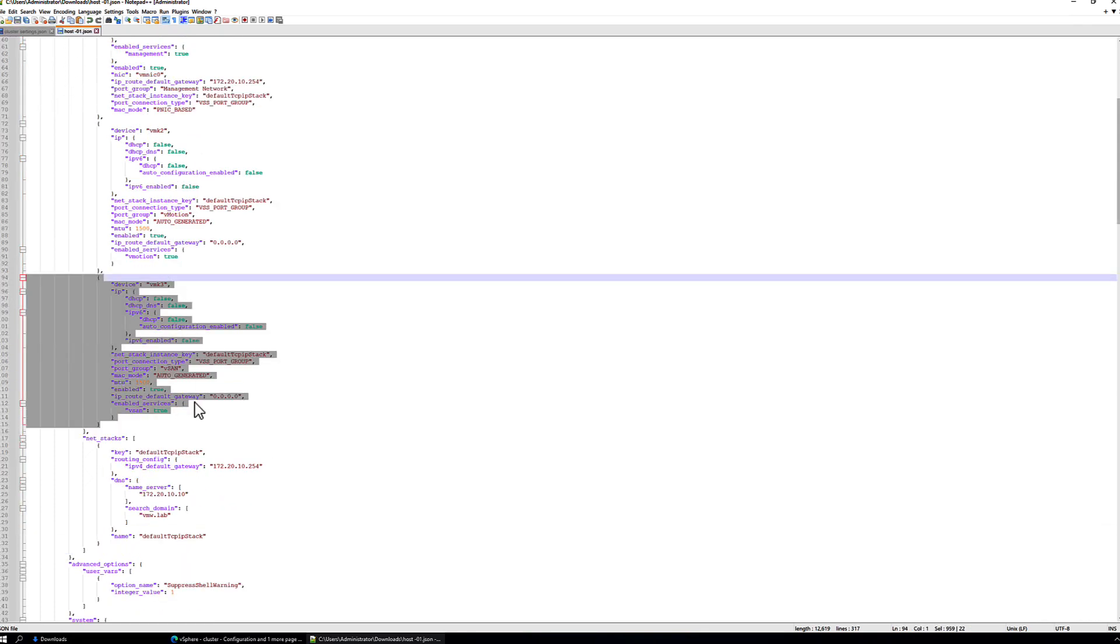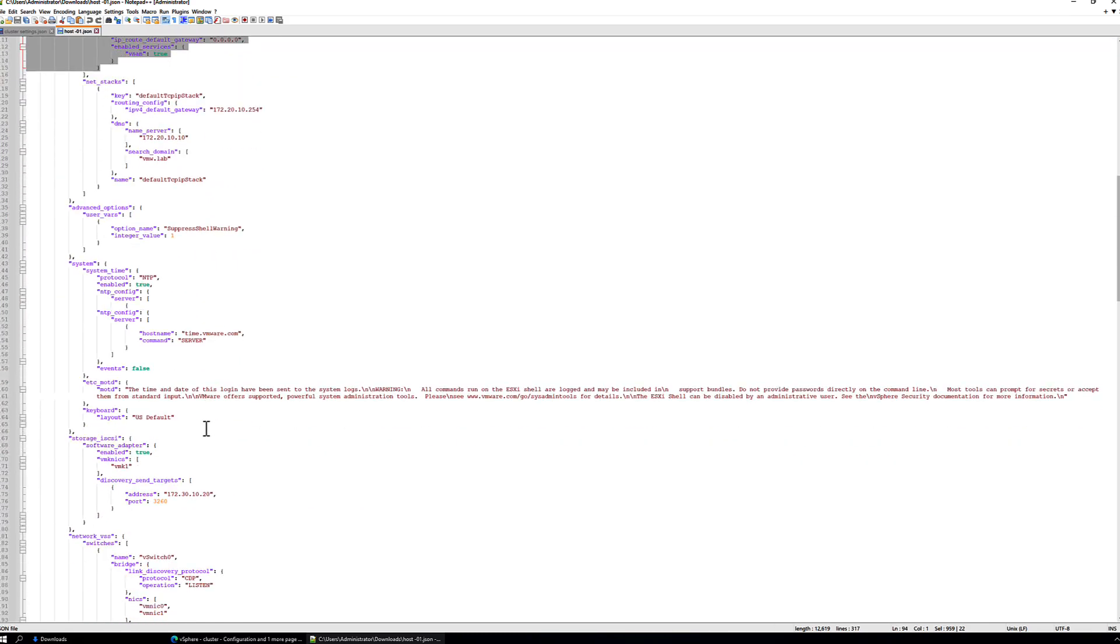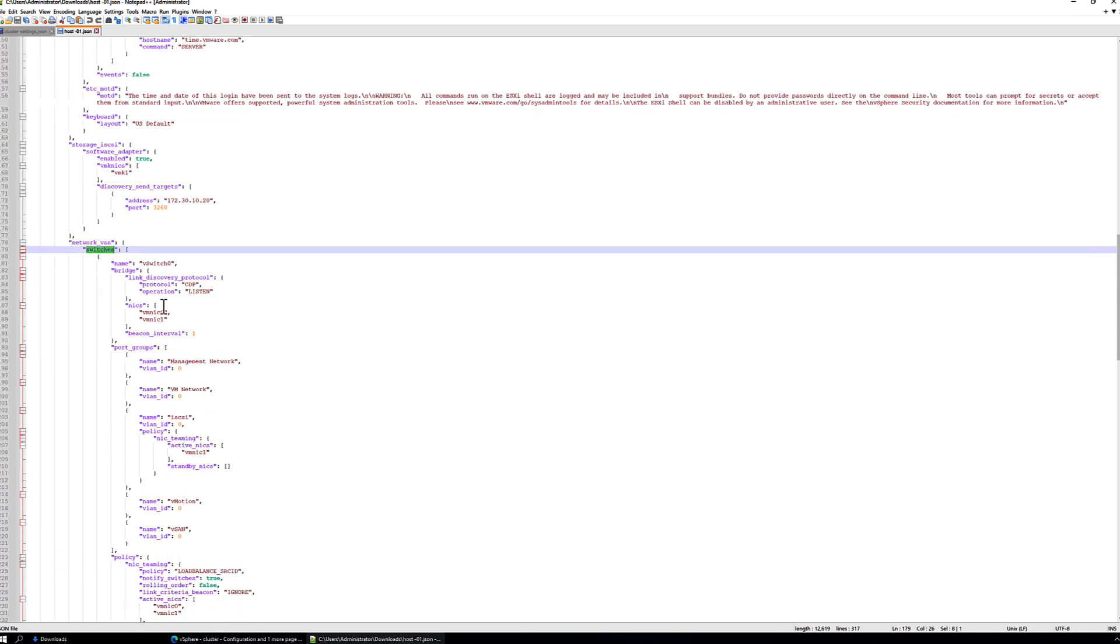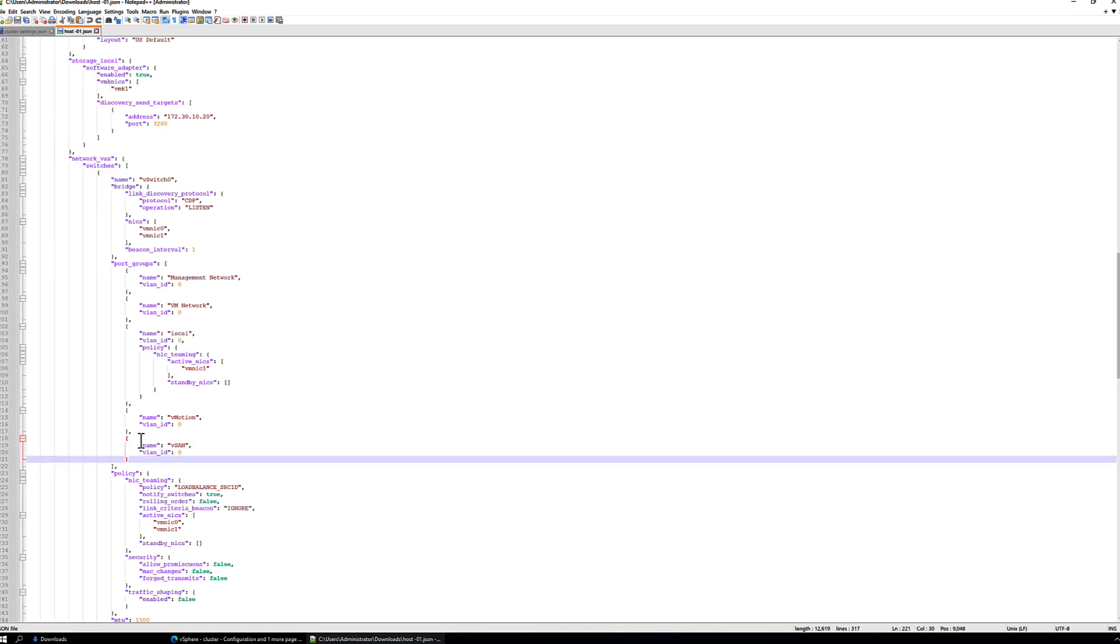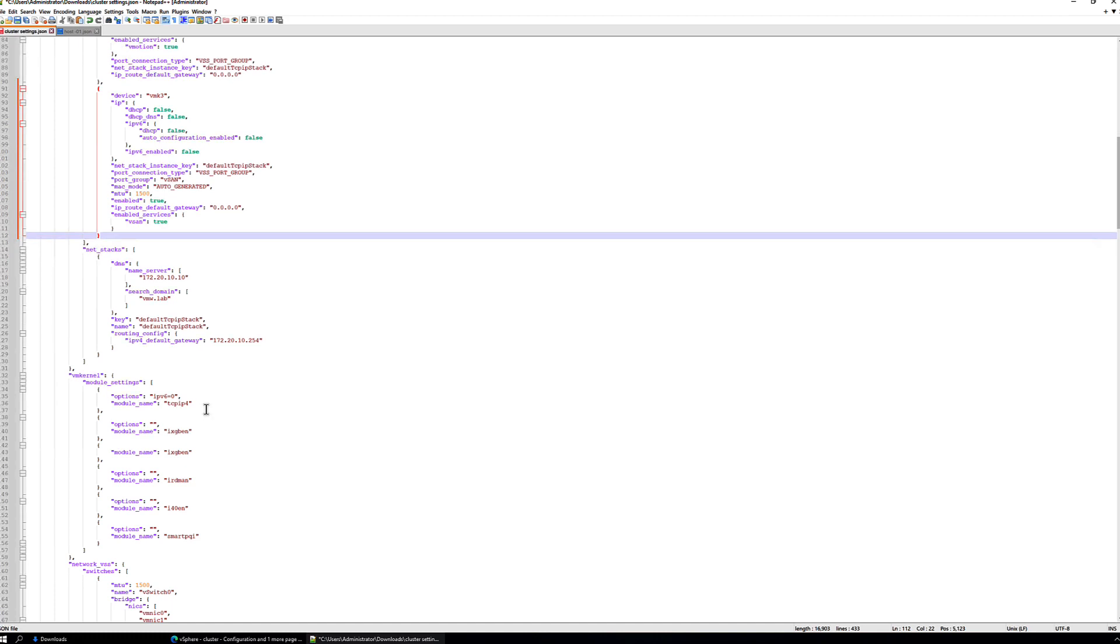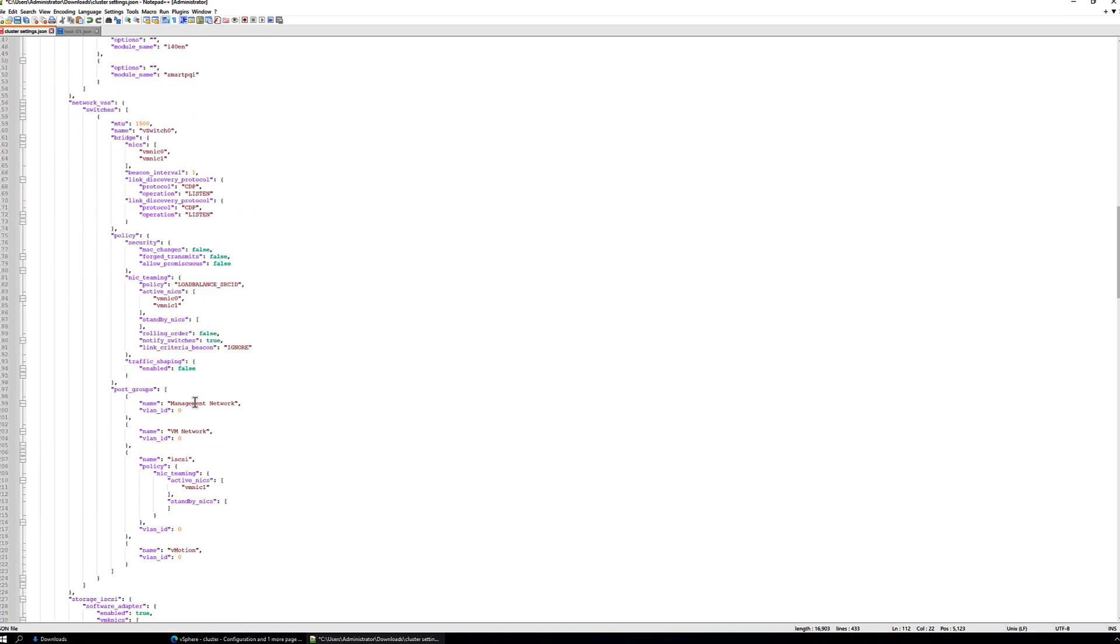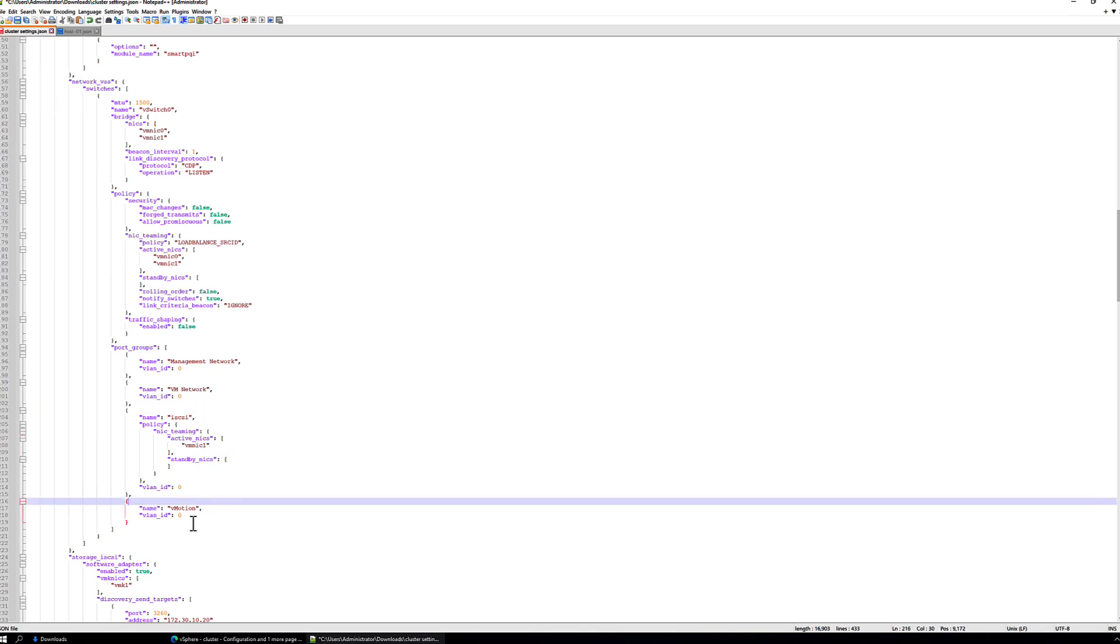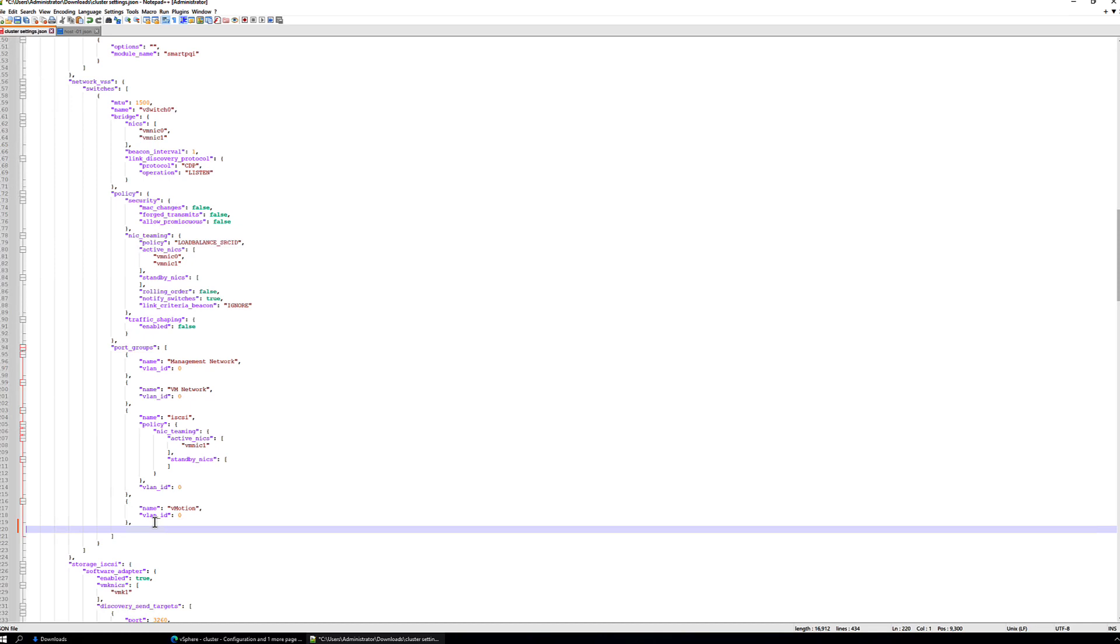Okay. Now we need to add in the port group information, and that is under the network switches section. So under network switches, vSwitch0, we're using standard switch in this demo. And we'll find the vSAN port group. So again, we will copy that section. Go to our cluster configuration spec to the same section. And after the last port group, let's add a comma and paste in the vSAN port group. Let's save the document there for now.